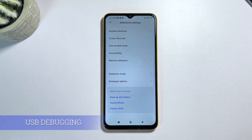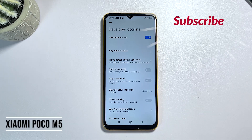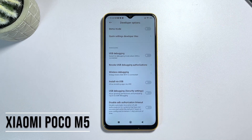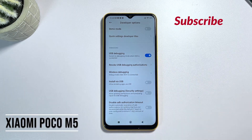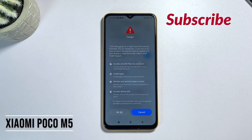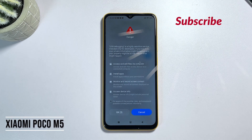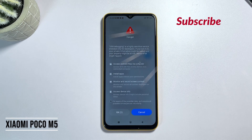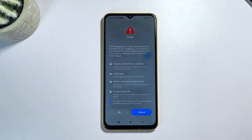You can always turn the USB debugging feature off when you no longer have to use it. This is recommended for your device's security. And that's it — you've successfully enabled USB debugging on your Xiaomi Poco M5. With this feature enabled, you're ready to take your phone to the next level by rooting it, installing custom ROMs, or just easily transferring files between your phone and computer. If you have any questions, you can leave a comment down below, and don't forget to like and subscribe for more tutorials and tips. Thanks for watching.